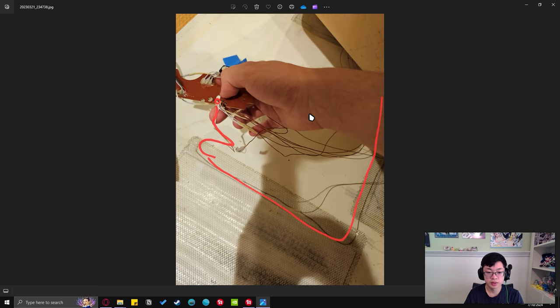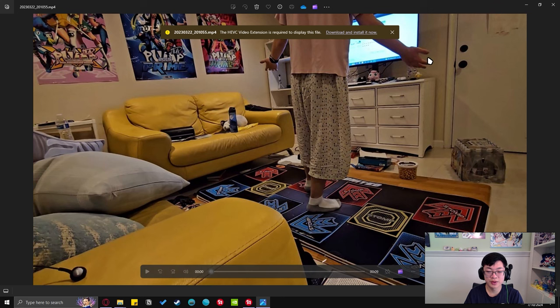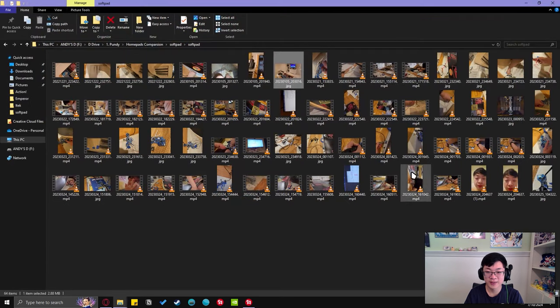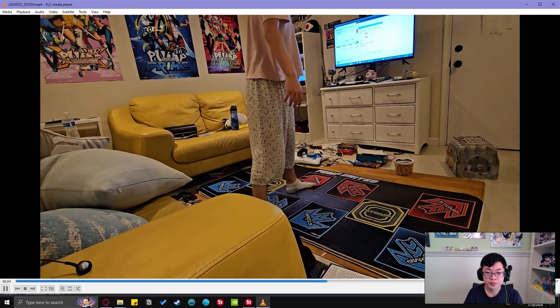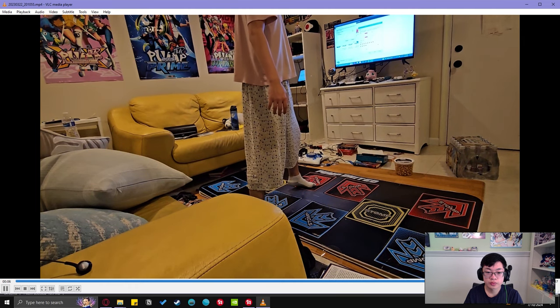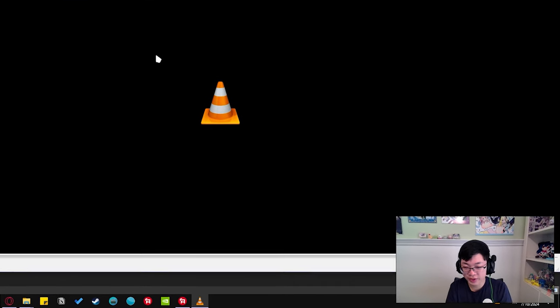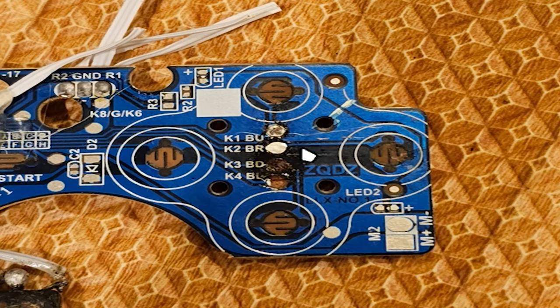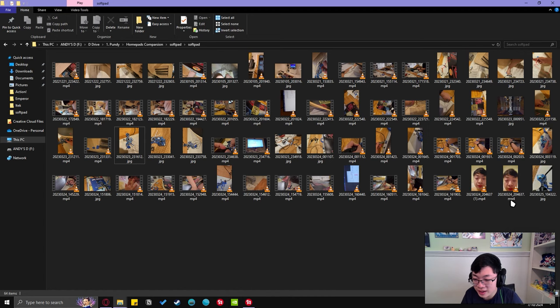Tons of money went into this thing, I'm not gonna lie. This was literally three panels - I'm so good at soldering. Look at me, I'm miserable.